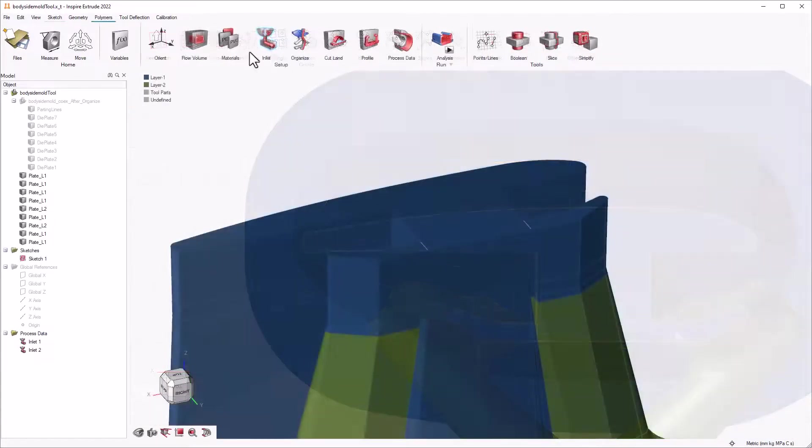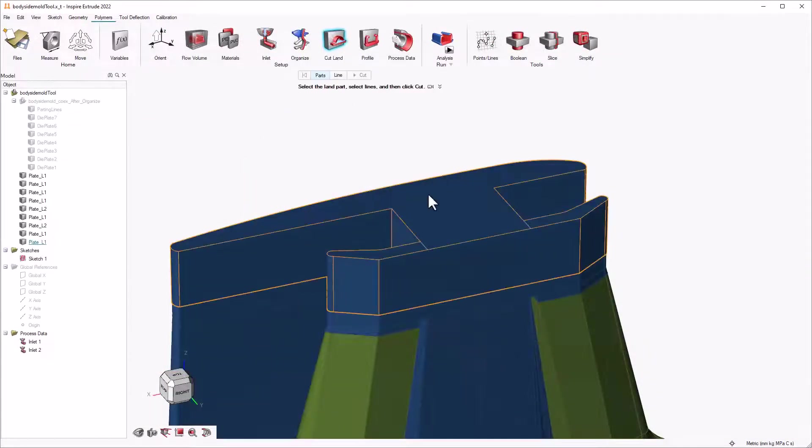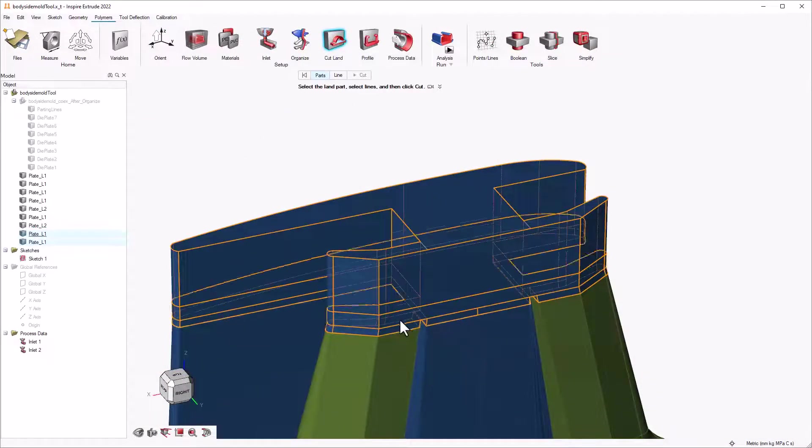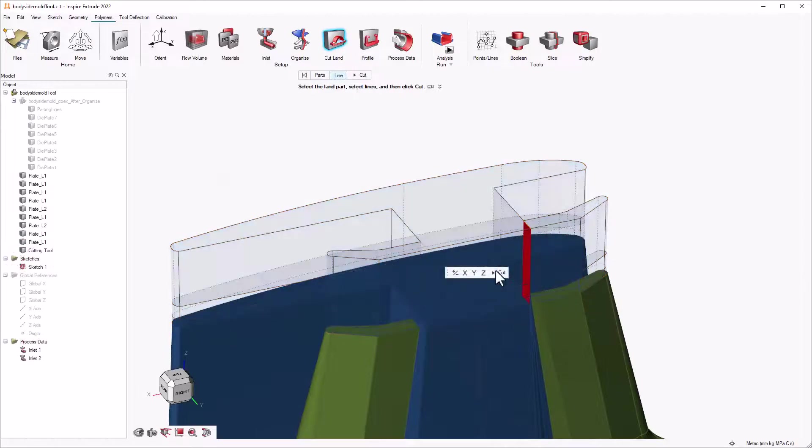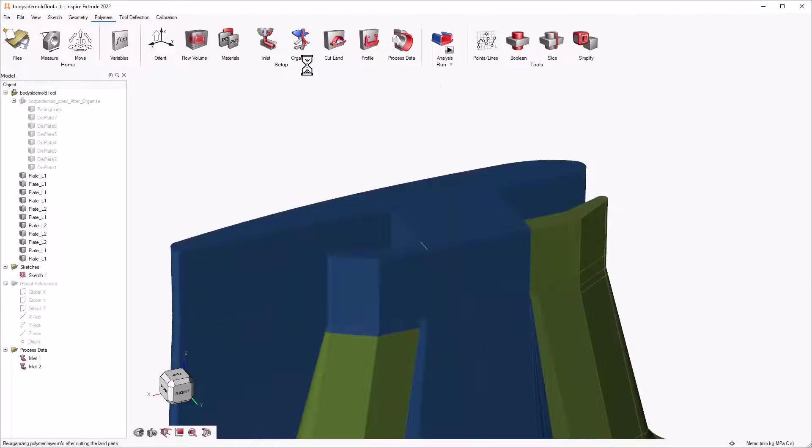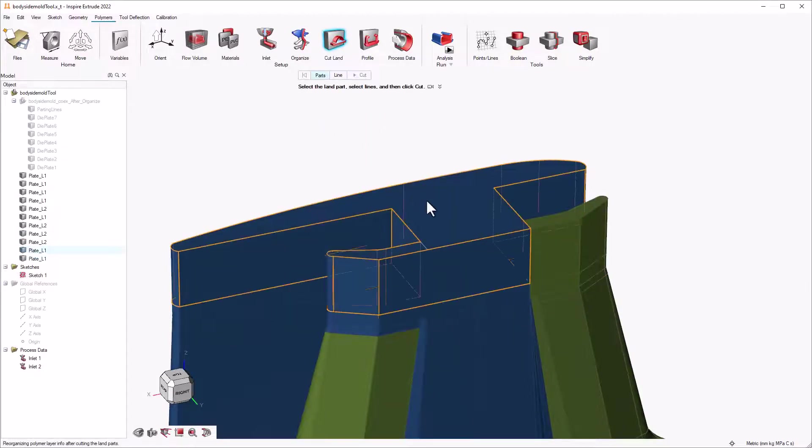Once we have created a guideline, then we can select the parts to cut and partition line to perform the trimming operation.